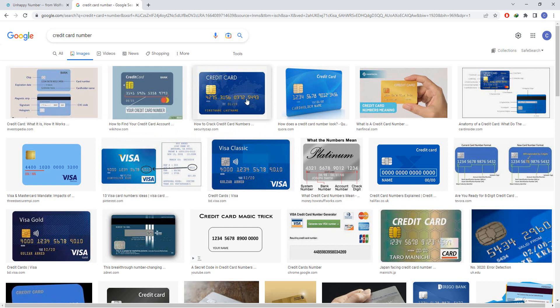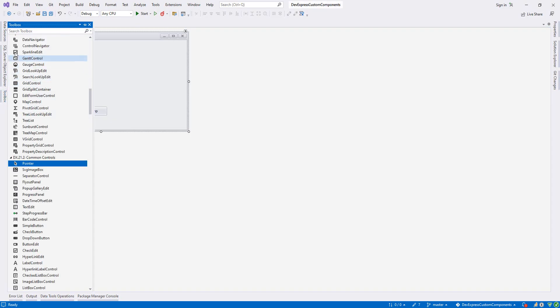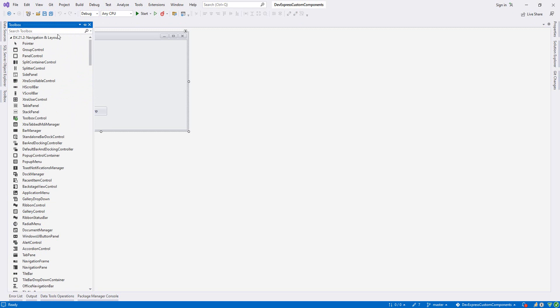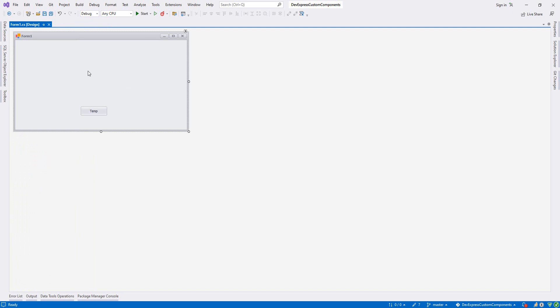We'll do like this. Usually we don't have a credit card text edit something like this, but we will create our own. For example, if in your project you want to save a person's information with credit card number and other information, so let's do it.